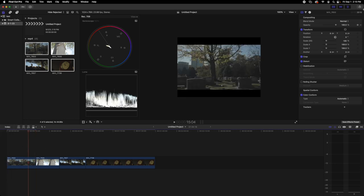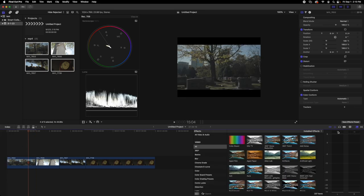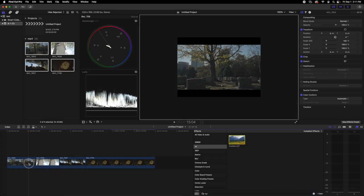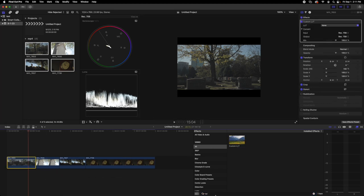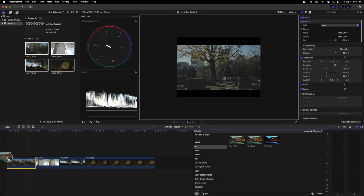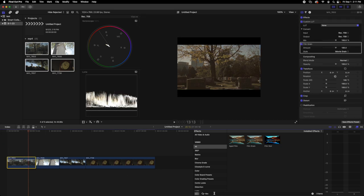You want to go to the filters and grab three different filters, and you want to do them in this order: the custom LUTs, which I showed how to install in the last video, then film grain, and then the basic black and white filter, which should come with Final Cut.